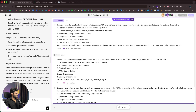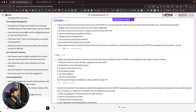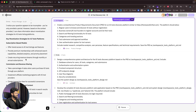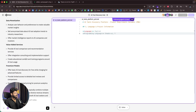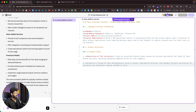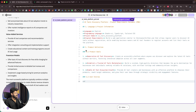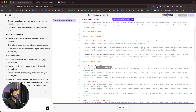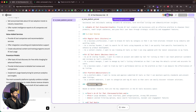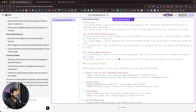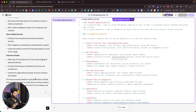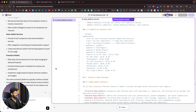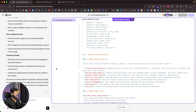Emma has finished the research and is now creating the PRD — the product requirements document. On the right side I can see the 'AI Tools Platform PRD.md' file being generated. After Emma finishes, Bob will start working on the architecture and system design, and then Alex will begin building the actual app.